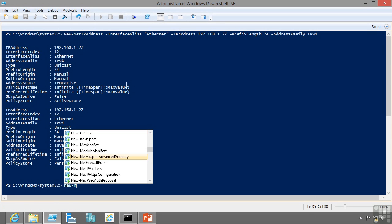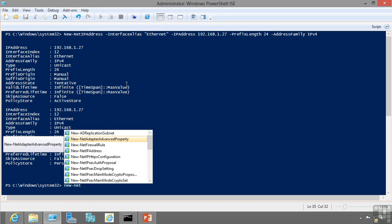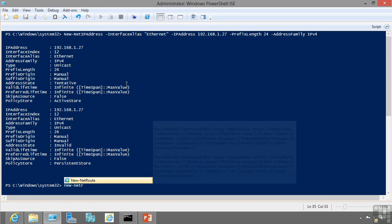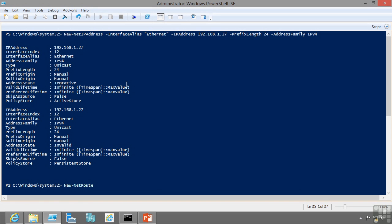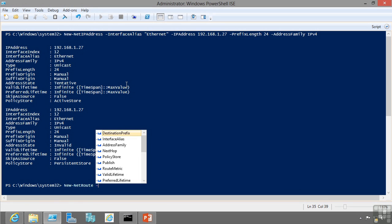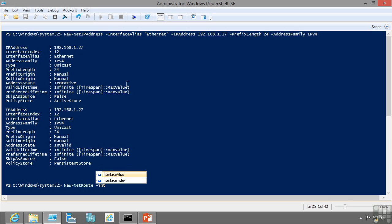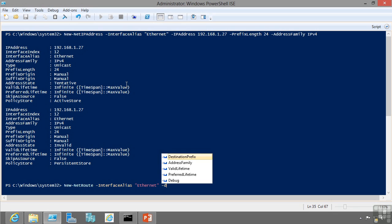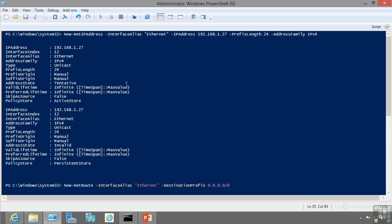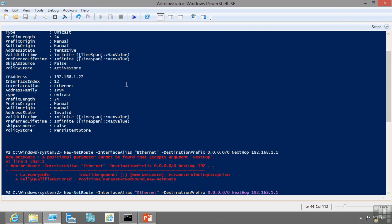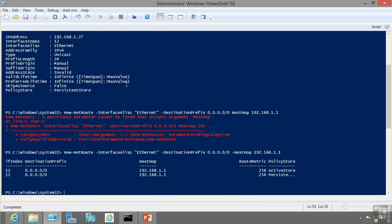I can also add a new net route. So this is basically going to be my default gateway. So I'm going to say my interface alias once again is Ethernet. My destination prefix is everything, so 0.0.0.0/0, so everything. And my next hop is going to be my gateway. That's my default gateway now.